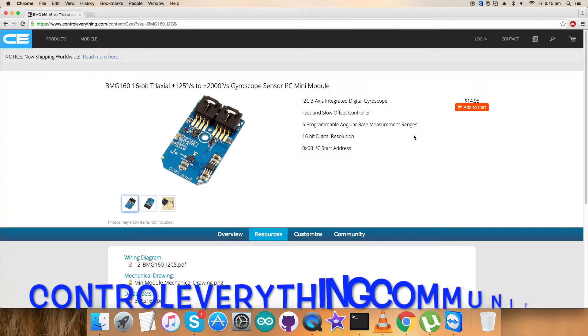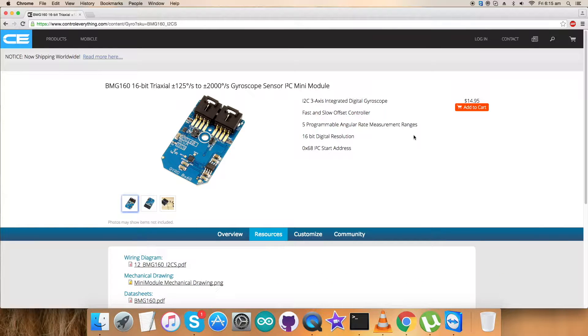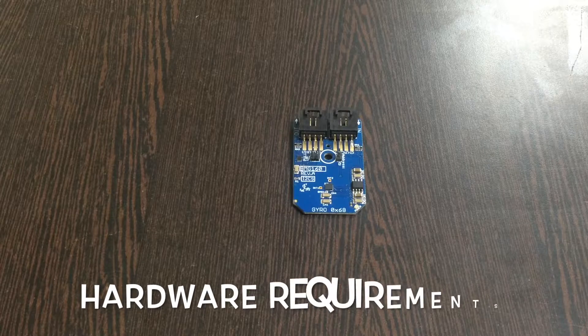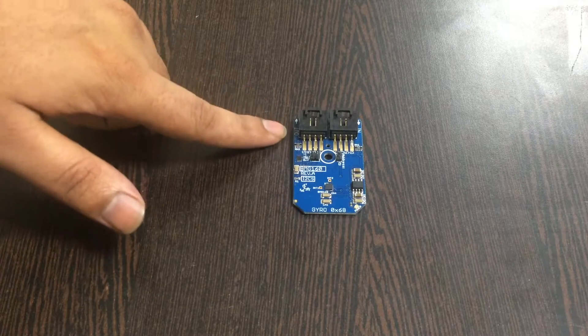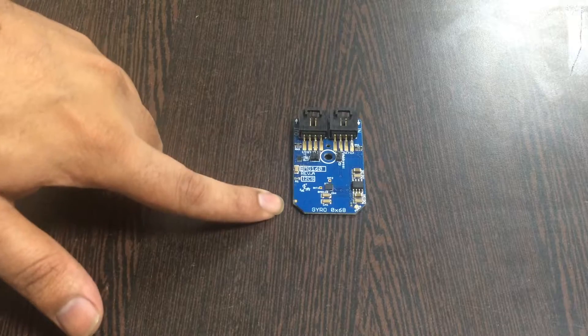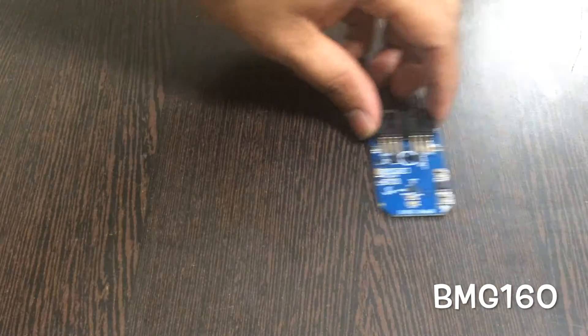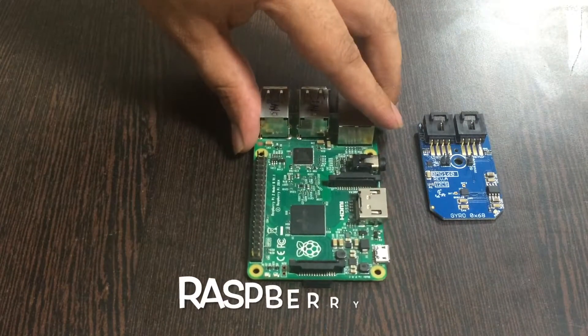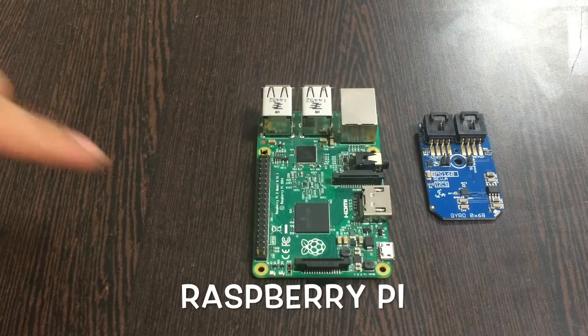We need to collect some hardware products and make connections for this video tutorial. Along with the sensor, let's go ahead. This here is our sensor, the 16-bit gyroscope sensor BME160. This here is our Raspberry Pi with the GPIO pins.